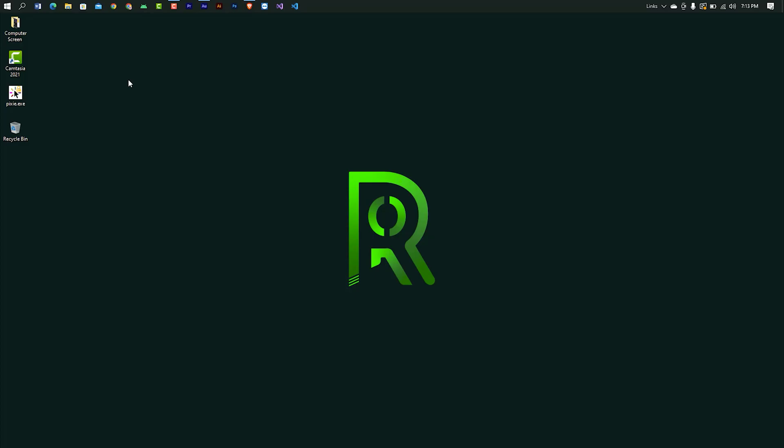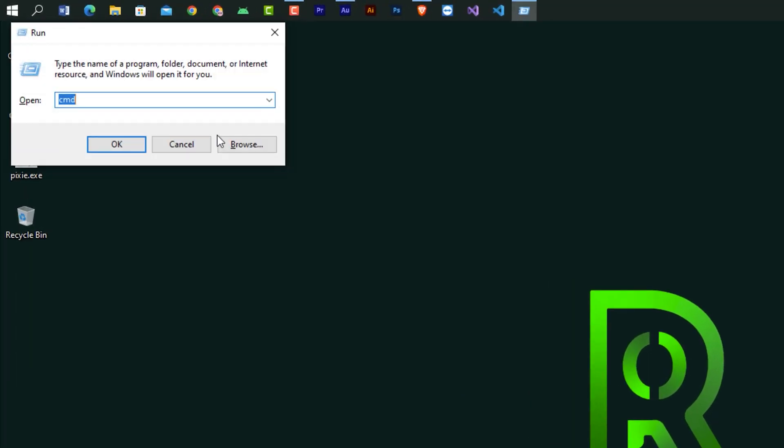Hello guys, welcome to my channel. In this tutorial, you can learn how to find any website or domain name IP address. IP means Internet Protocol. Now open our CMD command line. Press Windows + R, here type 'cmd', press Enter.